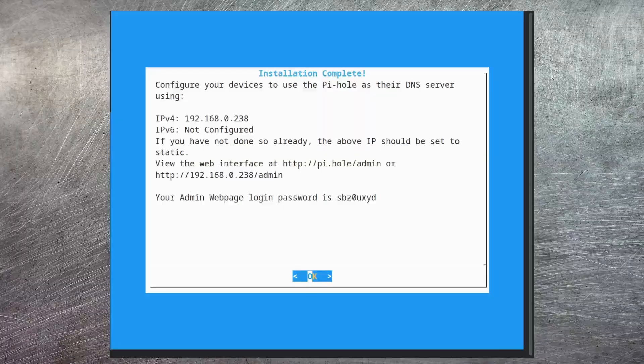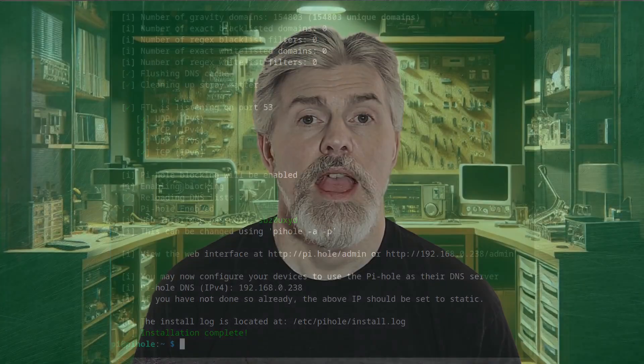Now the install is complete, it gives us this little summary page. The most important thing on here is the admin web page password — make a note of this as you'll need it to log in. After that, just hit okay.